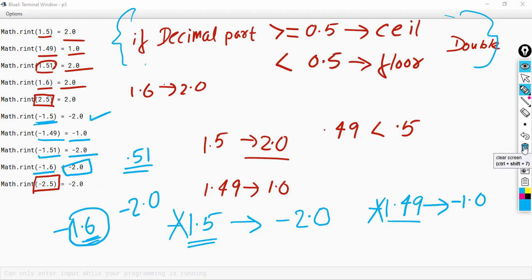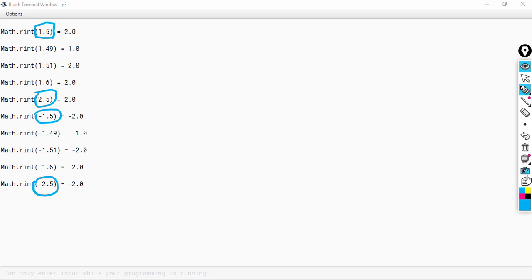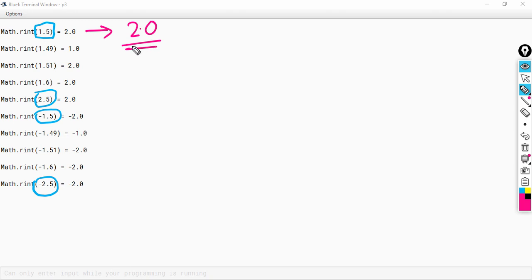Now let us talk about the special case. Whenever the decimal part is exactly 0.5 — as in these four cases — the decimal part is exactly 0.5. We apply the rule: since we have 0.5, the answer should be the ceil value. The ceil value of 1.5 is 2.0, and since 2.0 is an even number, we will keep this as our final answer.